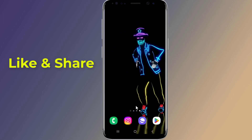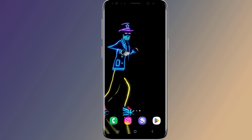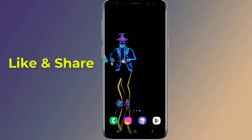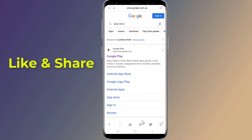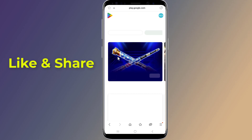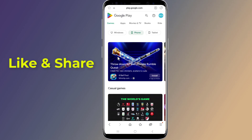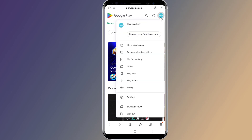So let us start. Firstly, open the browser on your Android phone and search for Play Store. Go to the official website of Google Play Store. Now you need to log in with the same Google account you used on your Android phone.